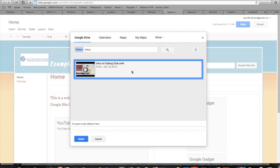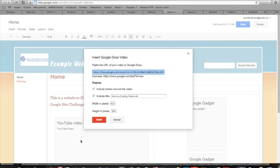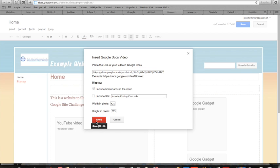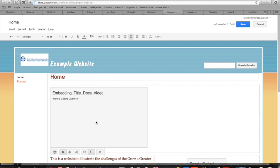Just like the YouTube video, you can choose to include the title or not. I'm going to take mine off and then press save.